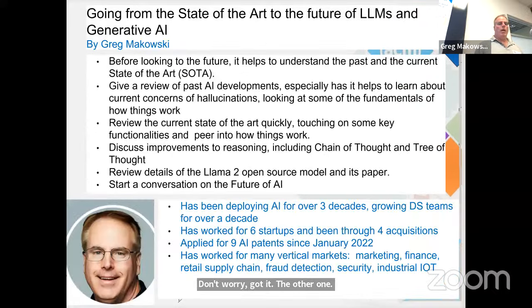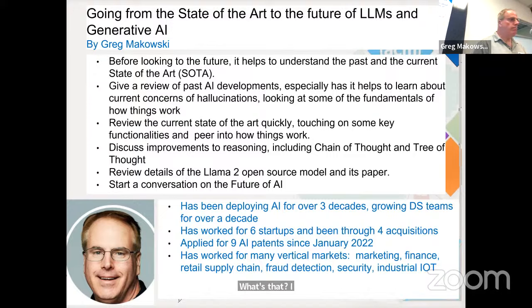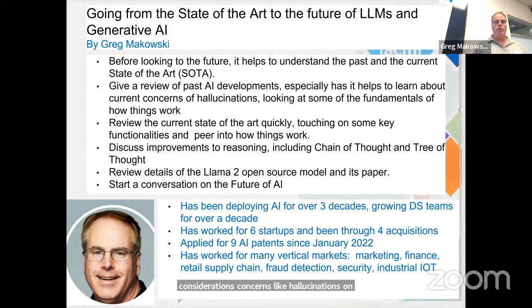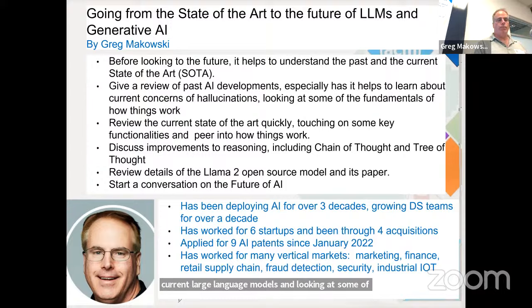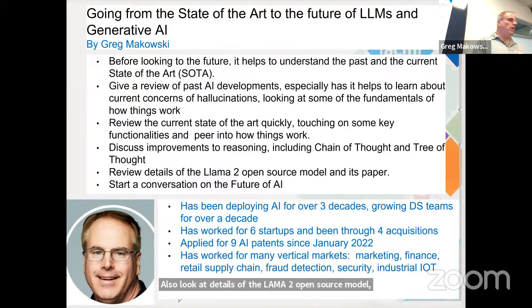Introduction about the talk: before looking into the future, it helps to understand the past and the current state of the art. I'll be looking at a review of past AI developments, especially as it helps to learn about the current considerations — concerns like hallucinations in the current large language models. I'm looking at some of the fundamentals of how things work so you can understand where things are coming from. I'll also look at the state of the art quickly, touching key functionalities, but not going in great depth on any one subject — maybe half a dozen subjects. I'll also look at the details of the LLaMA 2 open source model, which recently came out a few weeks ago, and unlike ChatGPT, their paper published a lot more internal details on how they were training it.